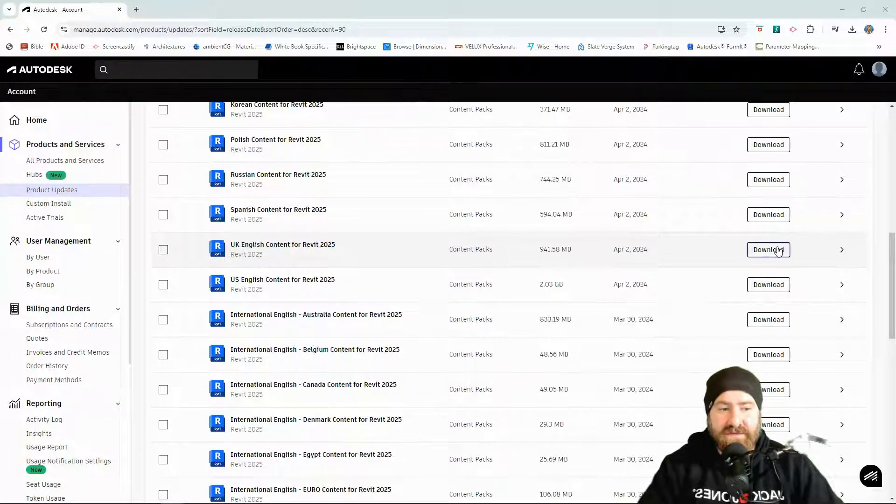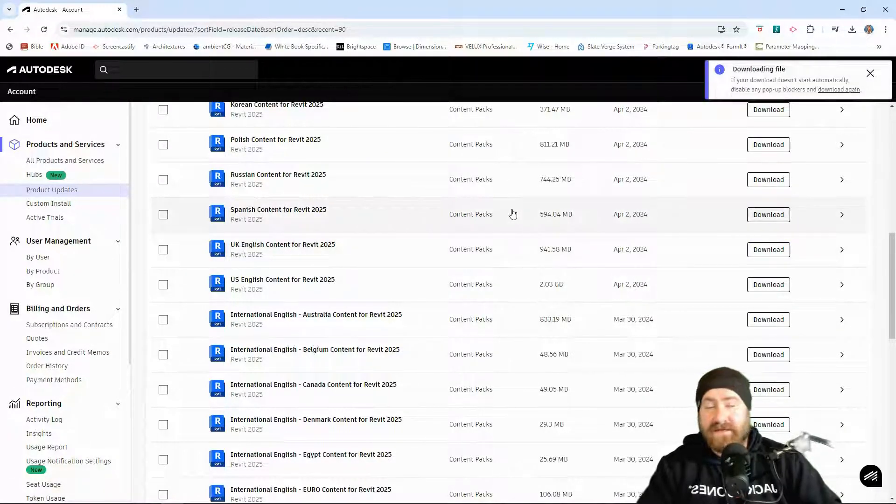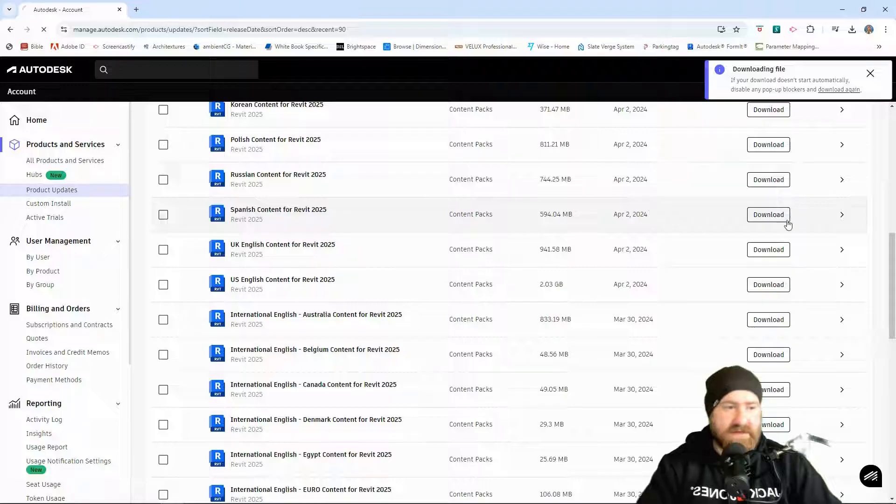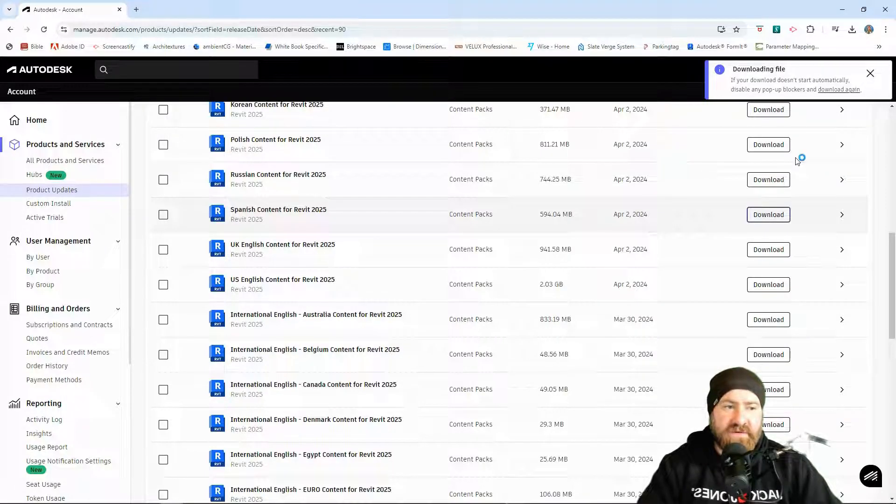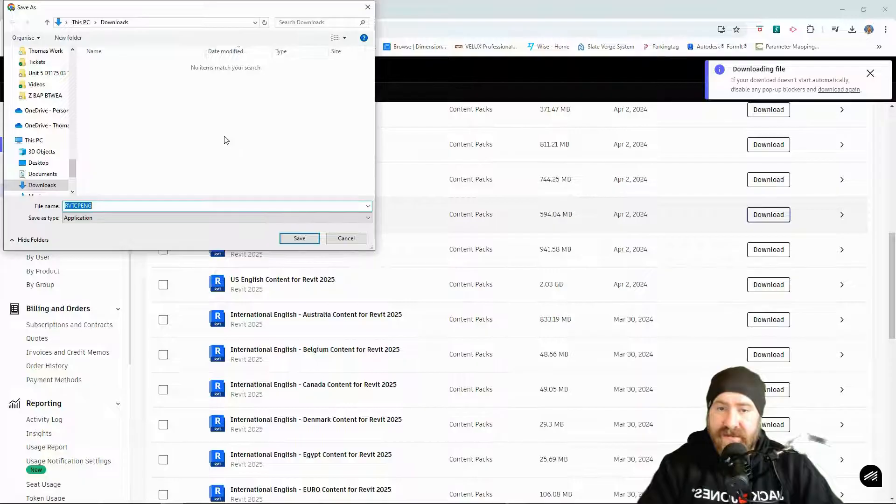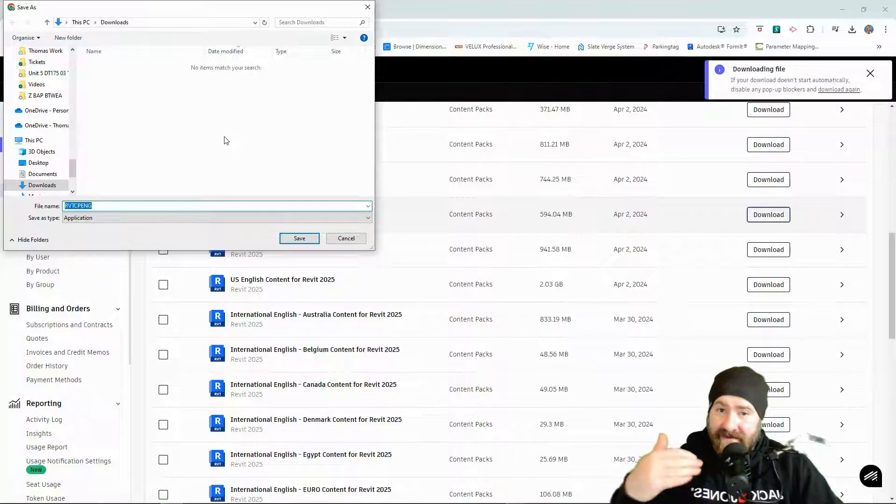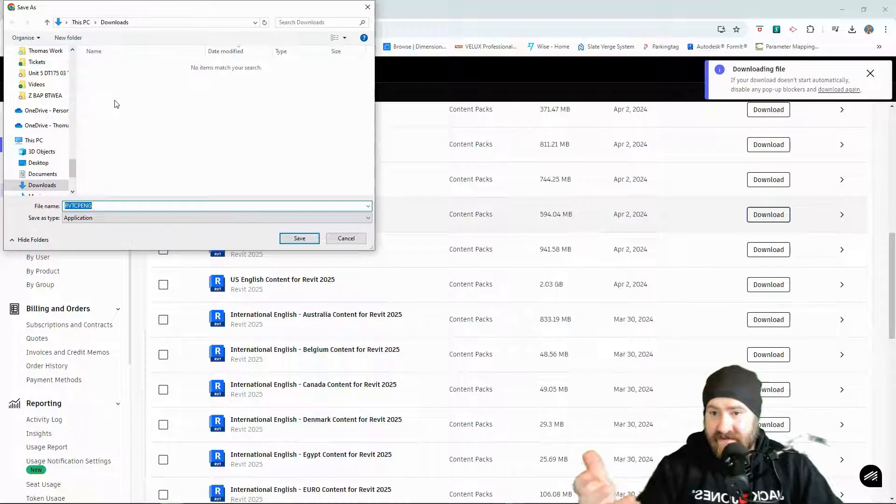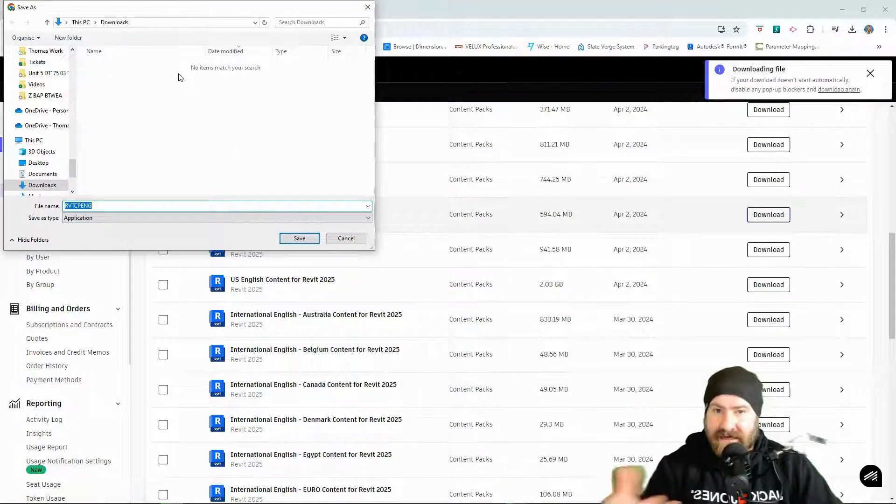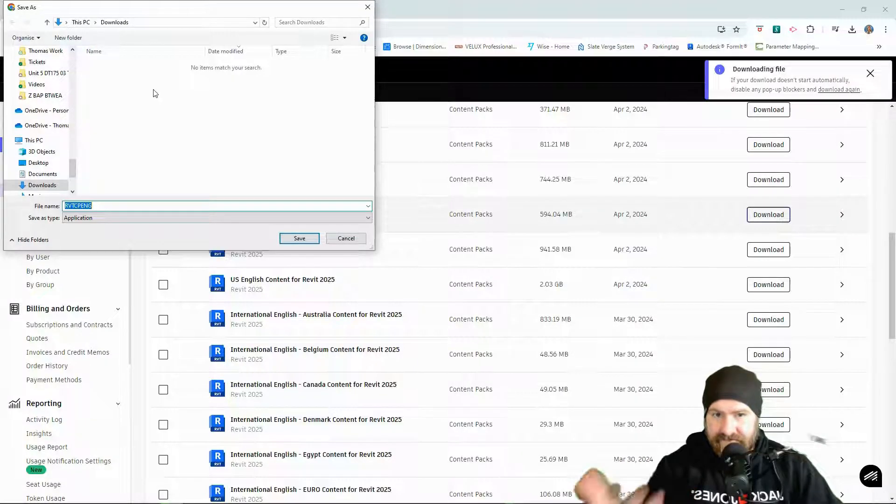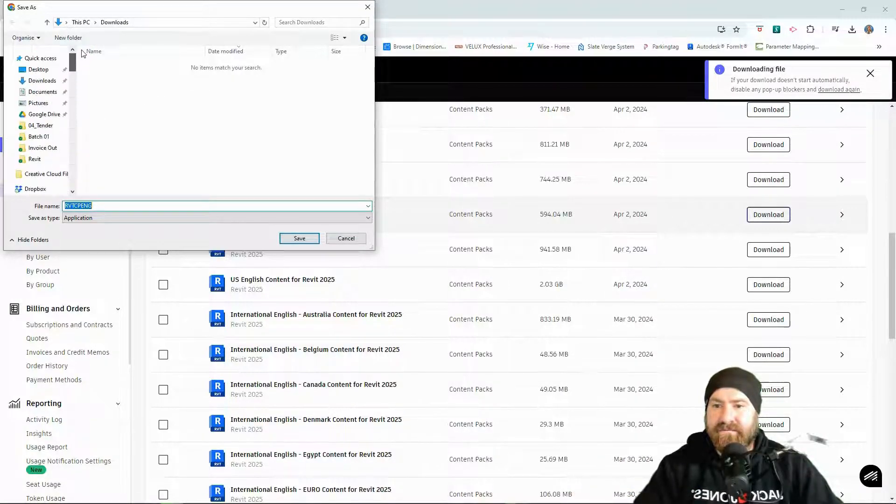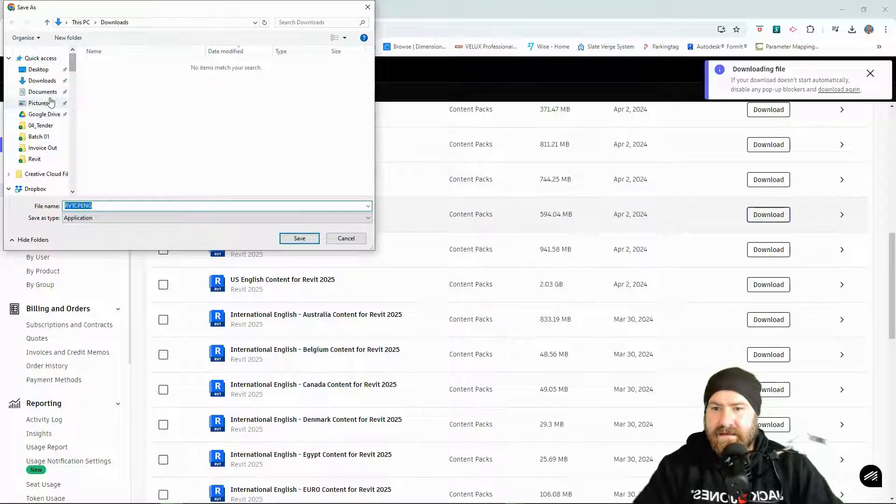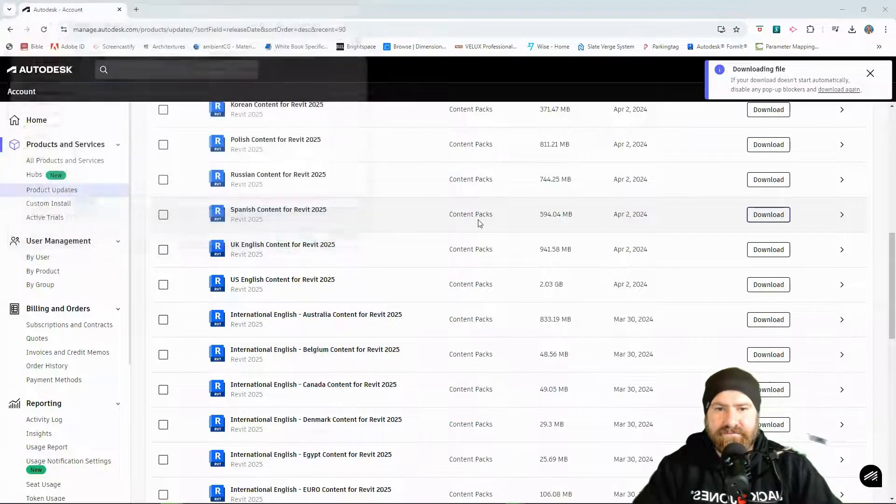I'm going to download by clicking on download. This will take a moment. Depending on how you have your browser set up, you may have a default download folder, which is probably downloads, or it'll ask you for a folder to download into. Just be aware where you're downloading it to. I selected downloads and save.